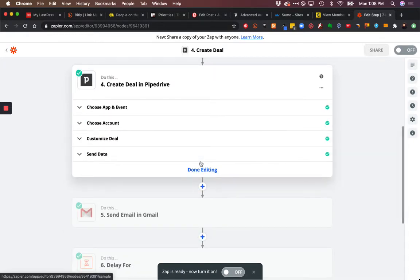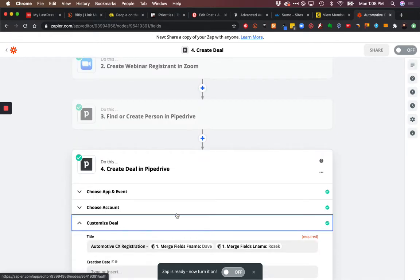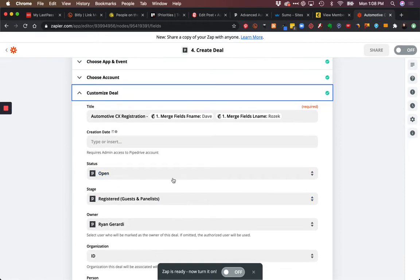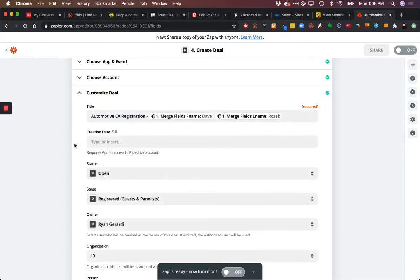Then we can create the Pipedrive deal. We're going to customize the data. What I'm doing is taking the title and passing the first and last name. I could grab the ID address, but I want you to see some variations. Doing this works because we're just passing field values.